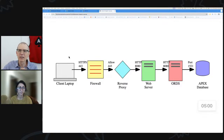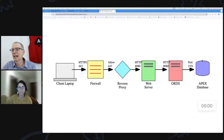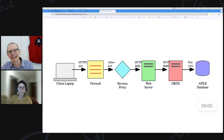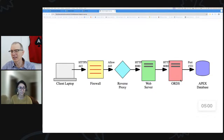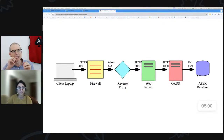Last week we talked about the left hand side; today we're going to talk about the right hand side. We're going to talk about what's going on on the far right hand side with what's happening in your Apex database. The important thing for people to understand is this distinction between a database session and an Apex session.